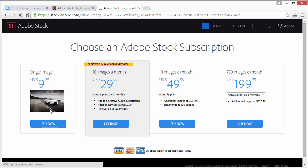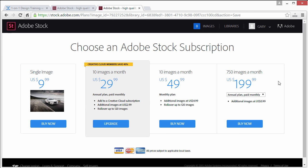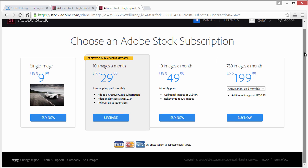If you don't currently have a subscription to Adobe Stock, this is what you're going to be presented with. A single image is simply $9.99 with Adobe Stock. You also have subscription plans for 10 images a month which would be $30, which is quite a difference because if you buy 10 of these individually it would be $100.